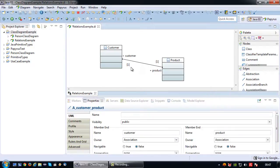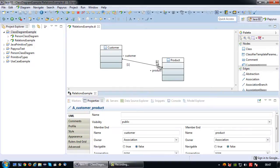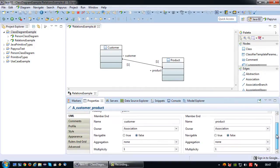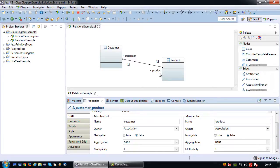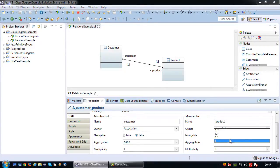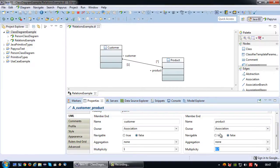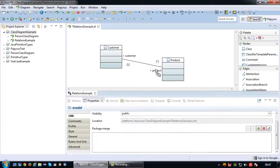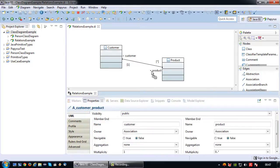Next we have the multiplicity here. In this case we have one customer buys one product. I would like to change that because one customer can buy many products but doesn't necessarily have to buy a product. So I'm going to go to member end and click on zero dot dot star, which means can have none or more of a certain concept.